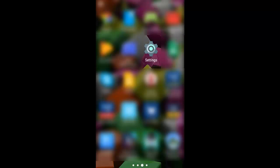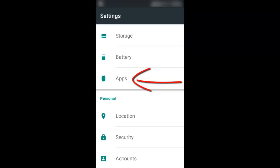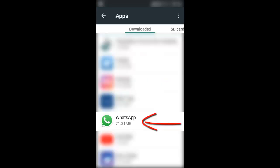Let us begin. Step 1: Click on settings. Step 2: Click on applications. Step 3: Click on WhatsApp.